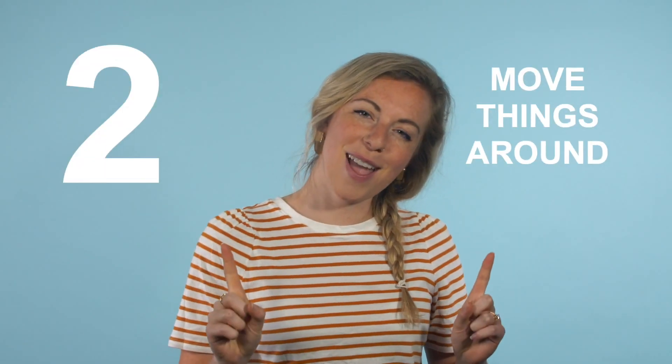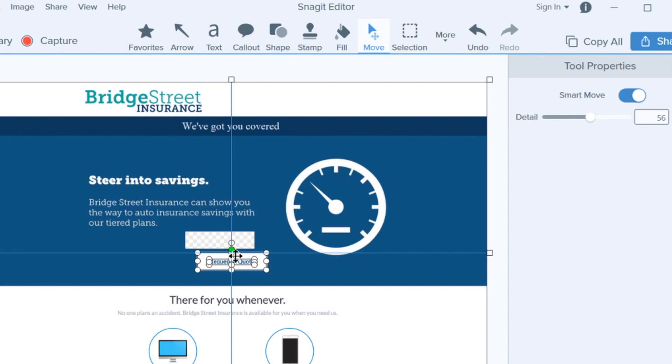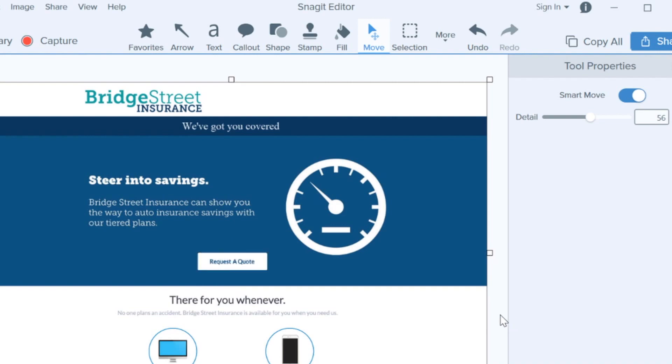Number two: move things around. Remember Smart Move? It didn't just make your text editable — it made everything editable. So if you need to move a logo or rearrange a title, just click and drag. Snagit automatically fills in the background where the object used to be.